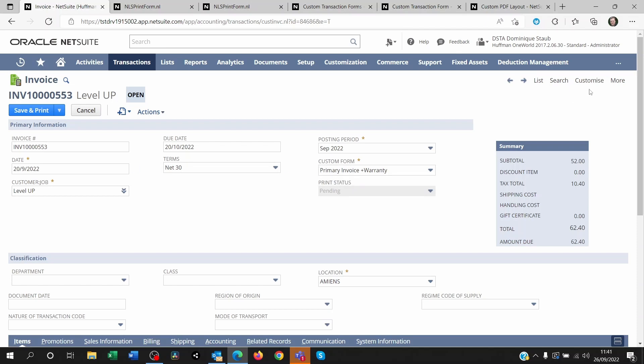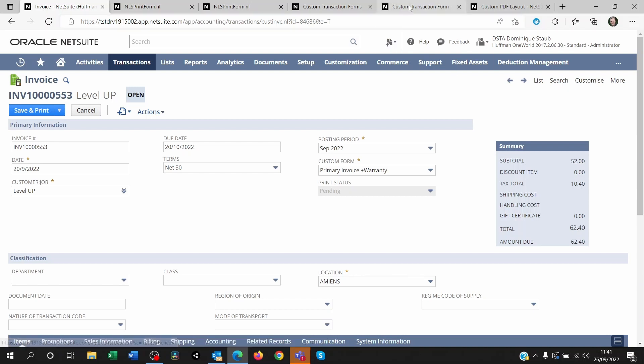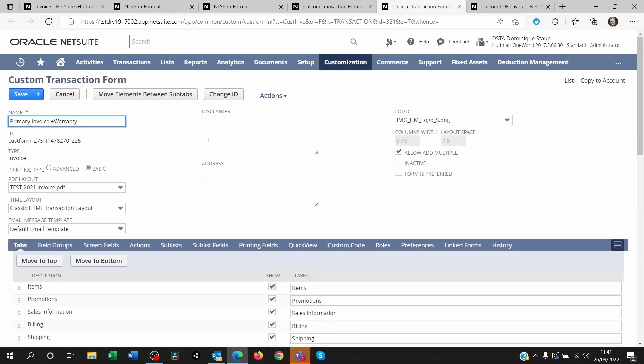You can customize it by going to customize form here and it will look like this. It's going to open up this transaction form customization page, and here you can decide on what kind of print type you want to use.